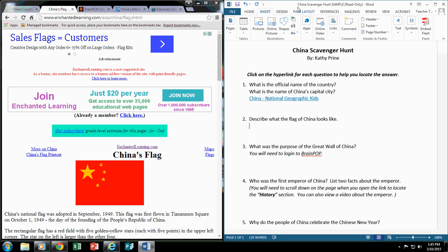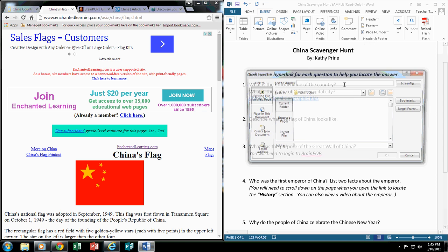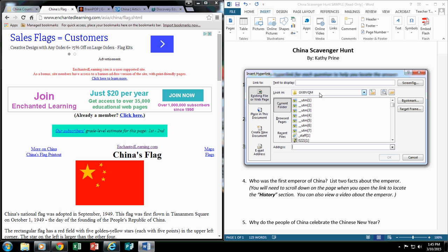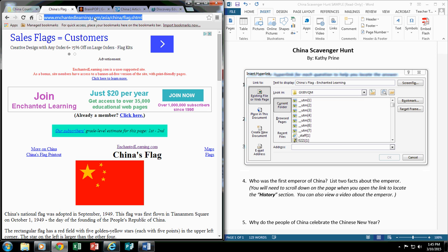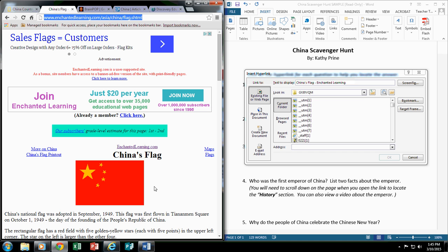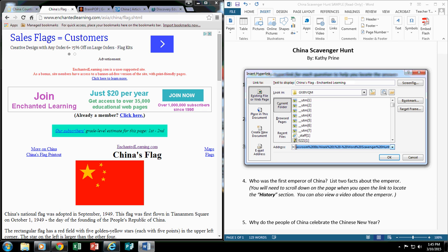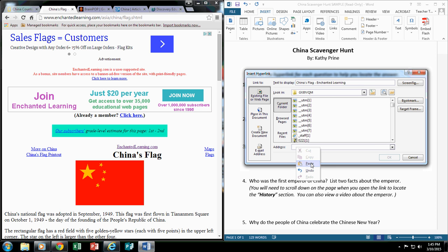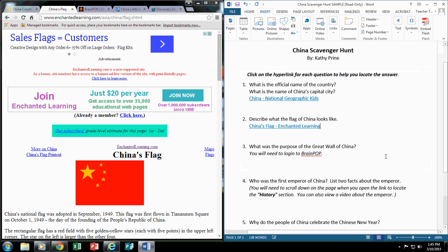Insert, Links, Hyperlink. I would display the text. So for this one, I would put China's flag and this was using Enchanted Learning. I would go and make a copy of that URL that goes directly to that part of Enchanted Learning. I'm going to come here and I'm just going to remove this. Just to make sure I get the right one, I'm going to right click and do paste and click OK.